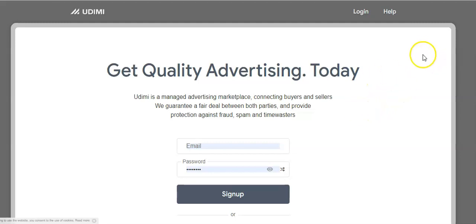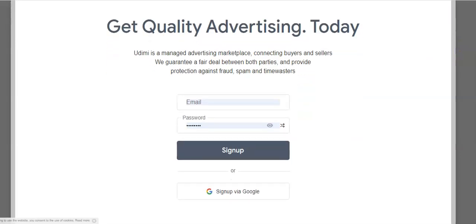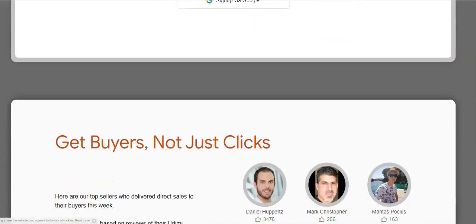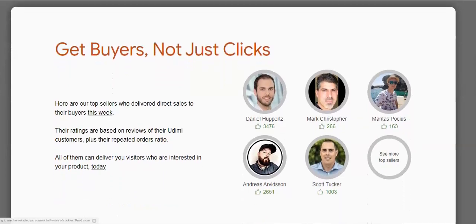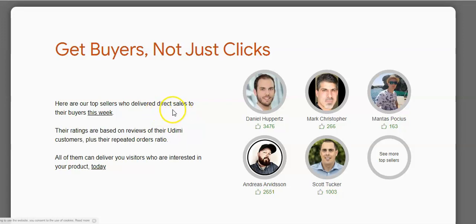So here I am on the home page of the Udemy platform. It's a very simple landing page. It says 'Get Quality Advertising Today' and you can actually register your free account right just to check it out.